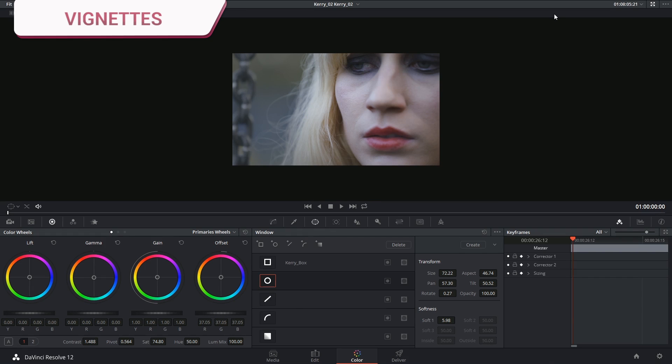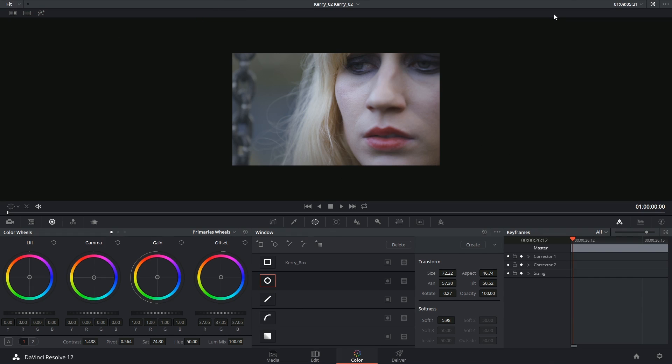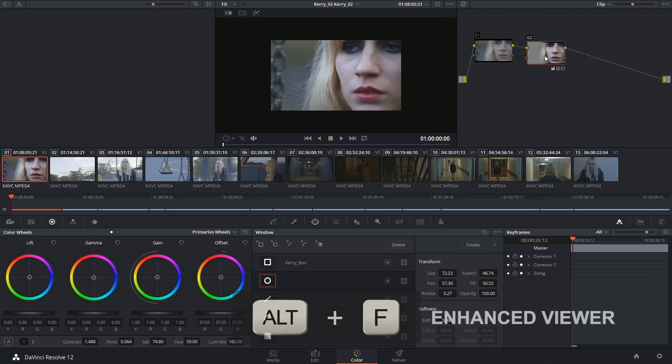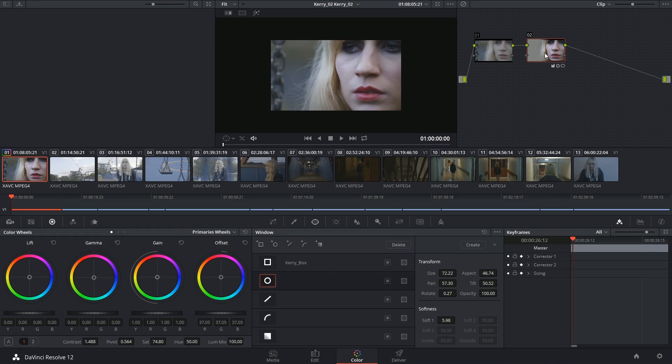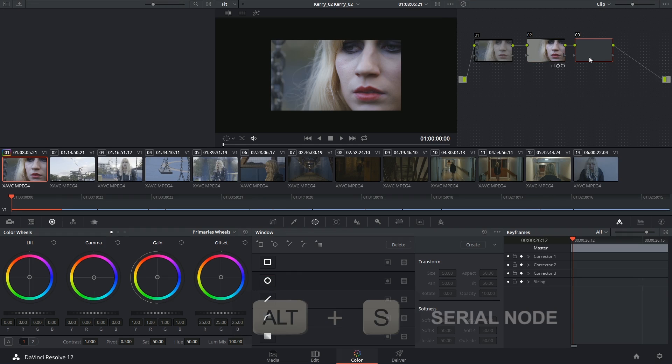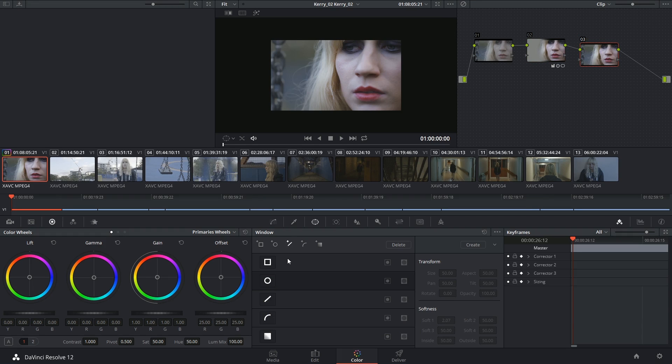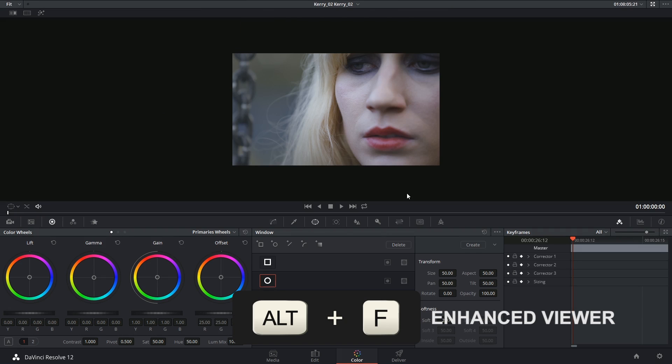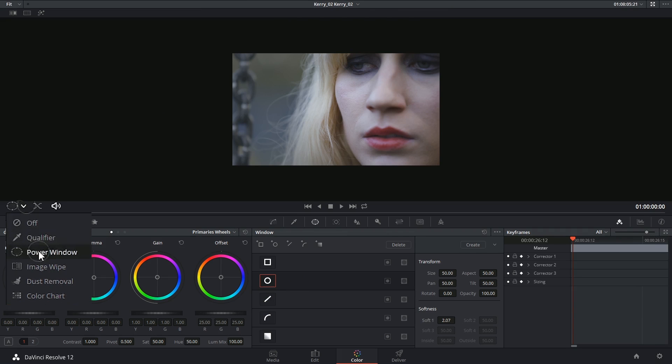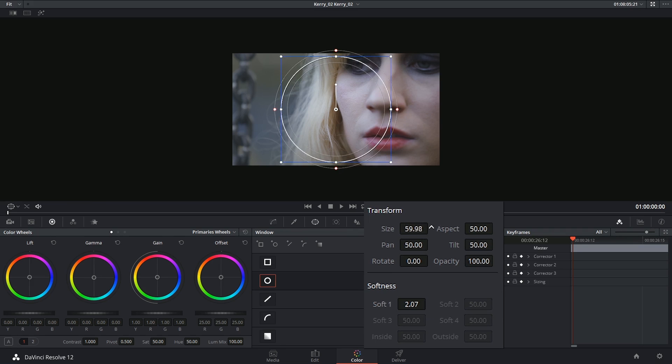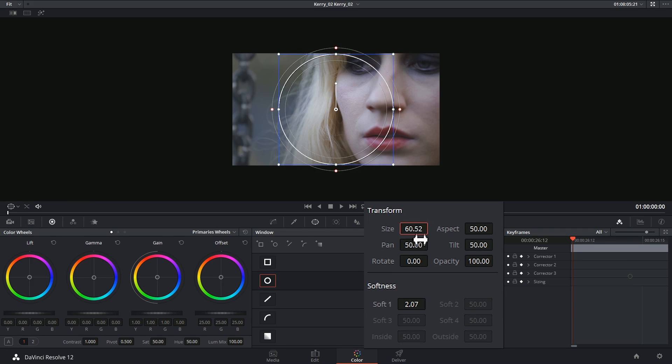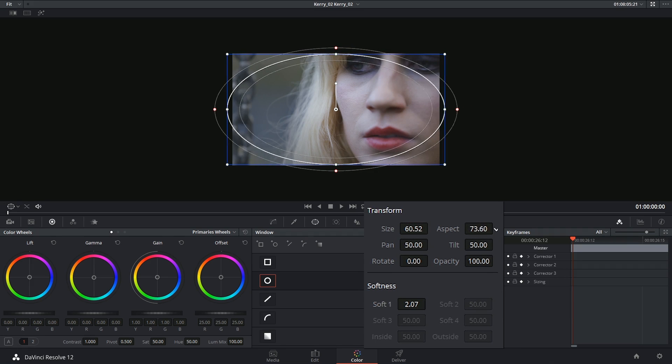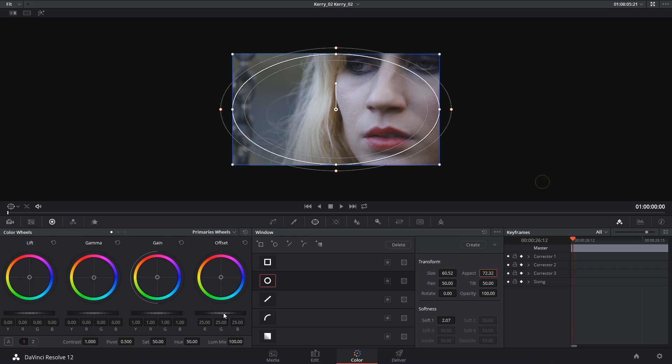This can also be a pretty handy tool for introducing vignettes into your image. So I could add yet another serial node to my image, drop a circular window to it, and expand my viewer just for a second, make sure that my power windows are visible, and change the size, expand the aspect, start to grade the image.